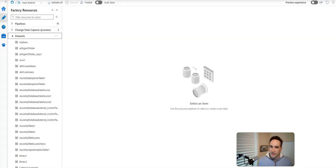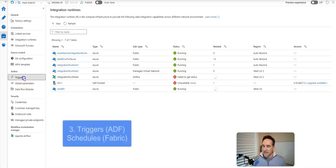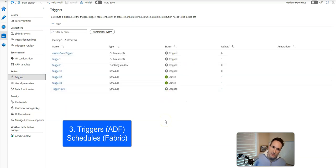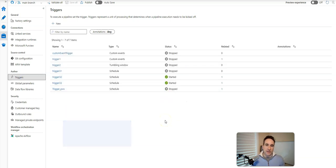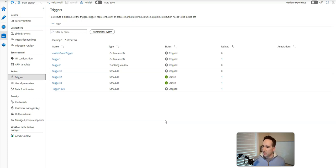All right, let's go back to ADF. I'm going to talk about the third topic, which is triggers. So back to manage, and you'll see the idea of triggers. Now within Data Factory, we have different kinds of triggers. We have schedule triggers, we have tumbling window, storage events, we have custom events.